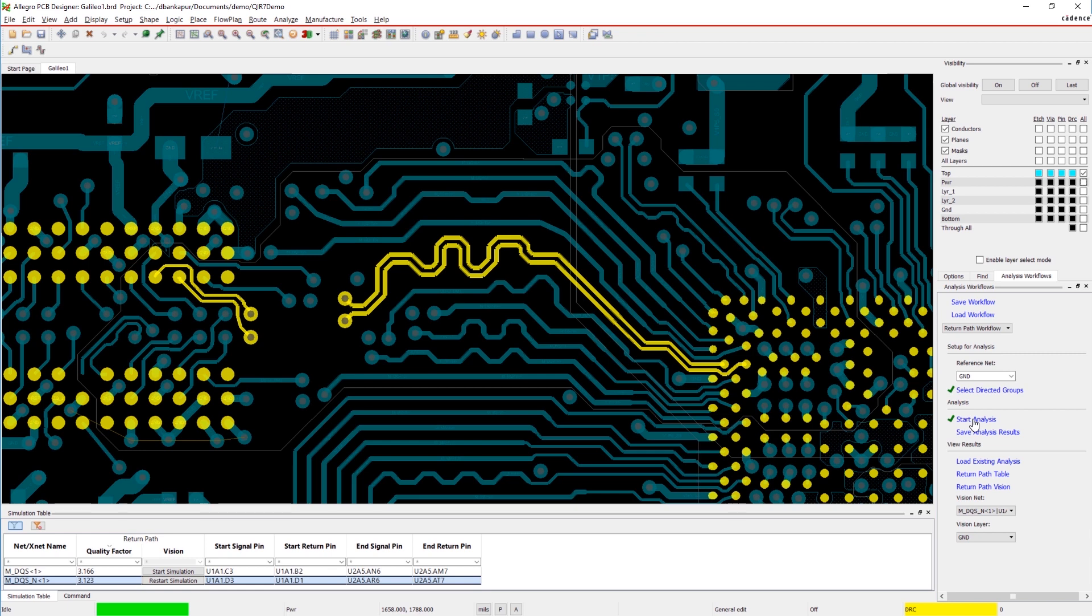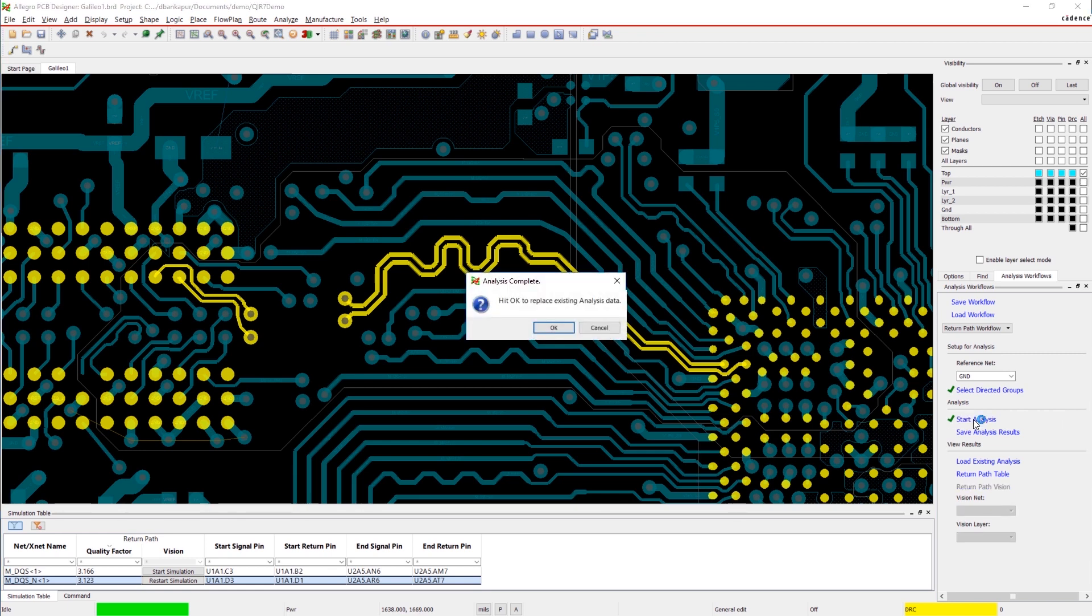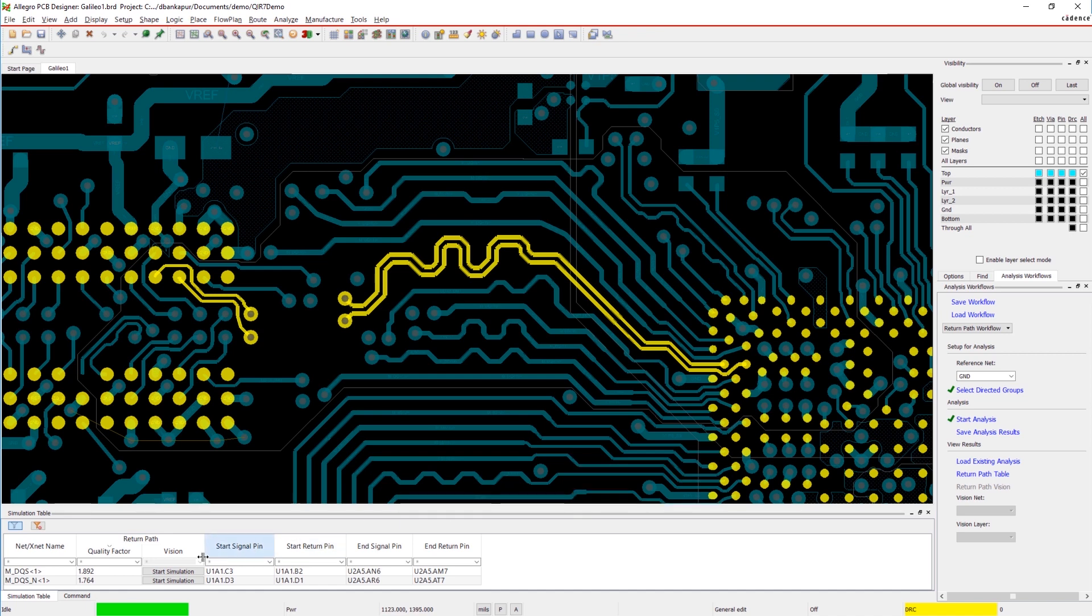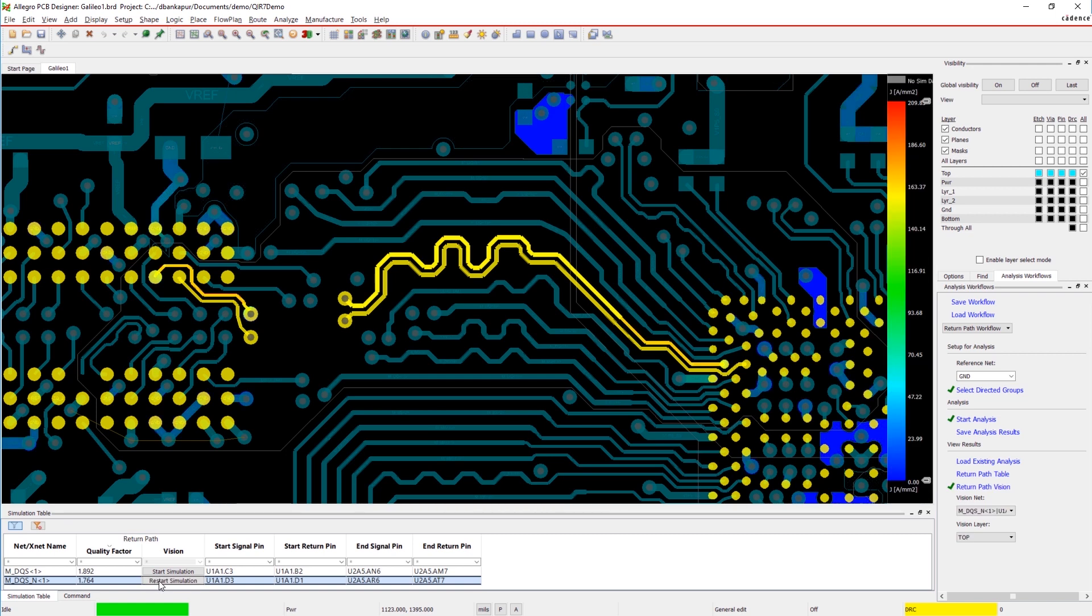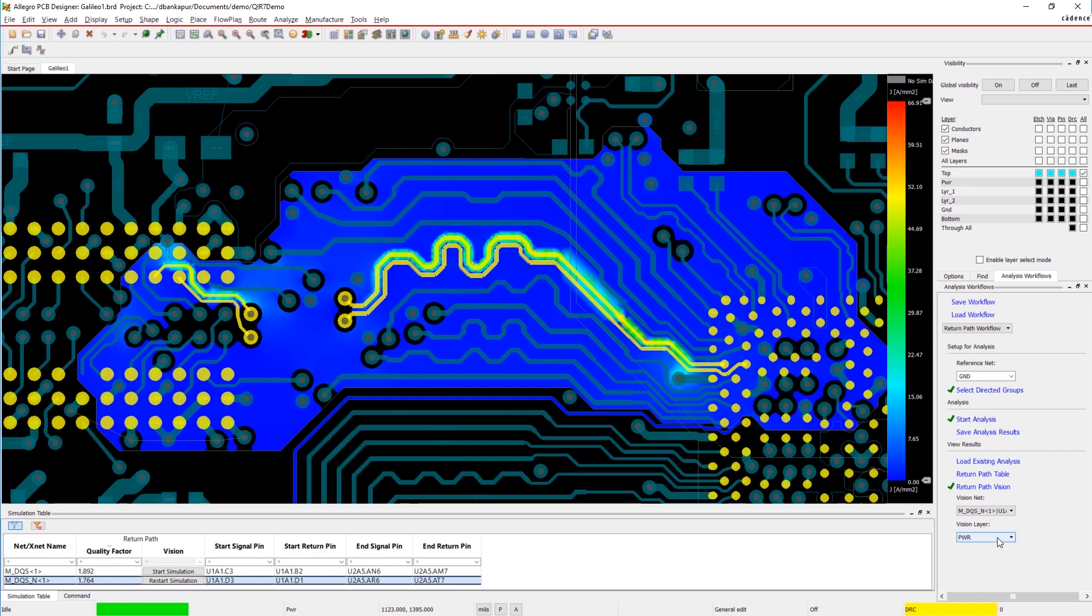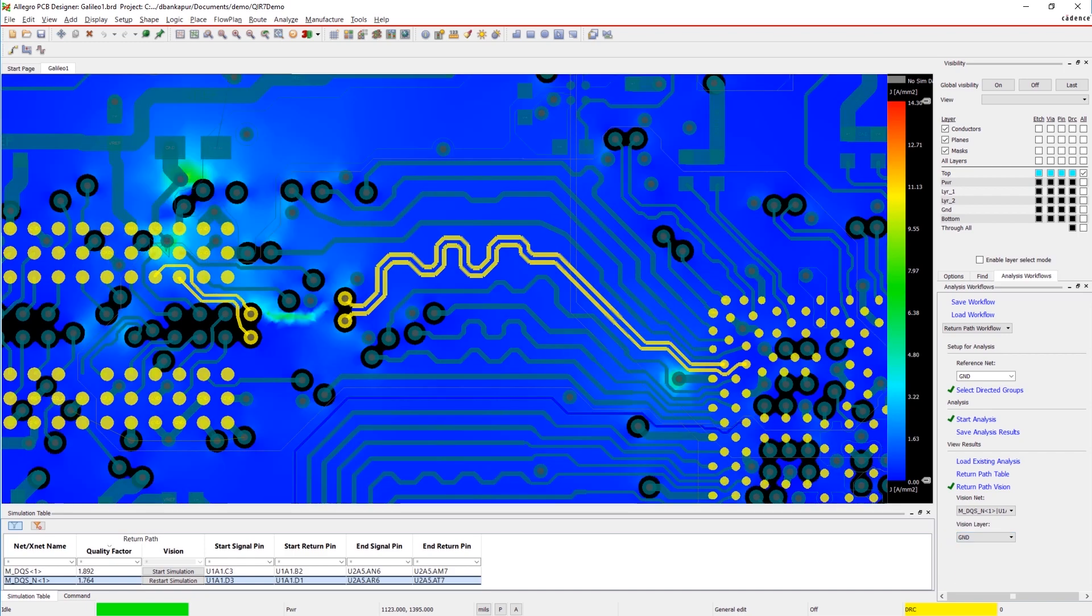Accurate signal integrity analysis helps identify and resolve critical design issues, helping prevent costly re-spins, reducing cycle times, and improving product performance. The powerful analysis workflows in Allegro make it fast and easy to manage return path issues on your board so you can design it right the first time.